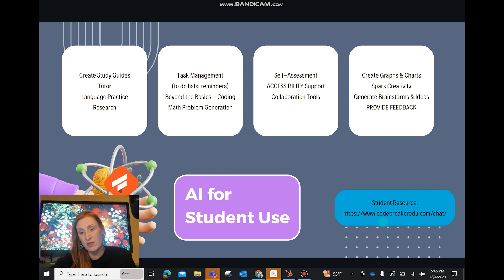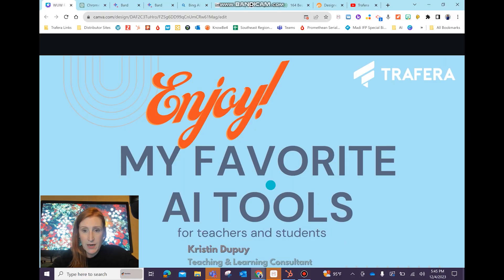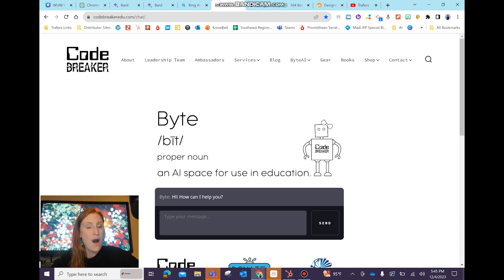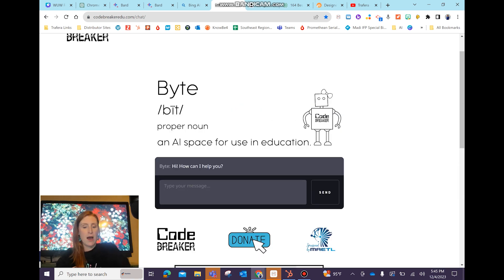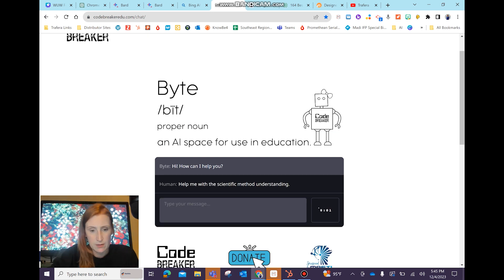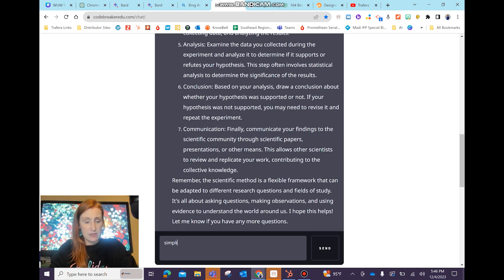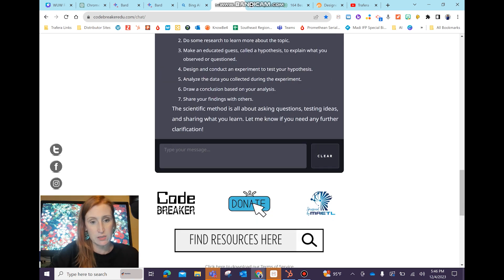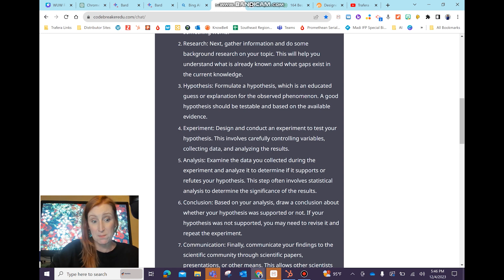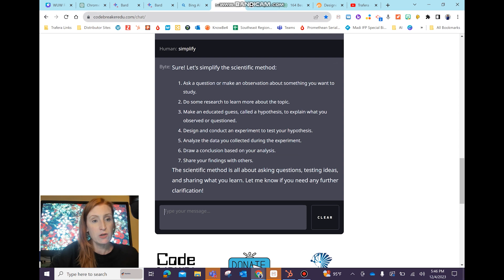Also, I wanted to point out this source: codebreakeredu.com. I'm going to jump into it real quick. Codebreaker is one I would allow my students to use because it doesn't collect any data and there's no sign-in required. I can say 'help me with the scientific method understanding' and let's see what it does. It gives some steps, but maybe that's too much — so I just type in 'simplify' and it simplifies it in a way that's helpful for students. So codebreakeredu.com is a cool one for kids who don't have to worry about their data being collected.